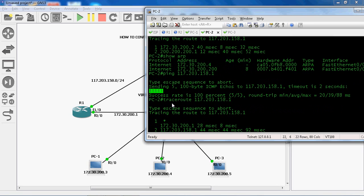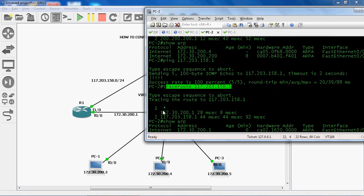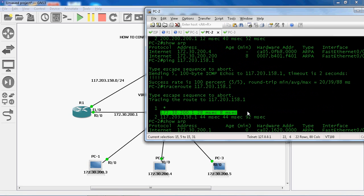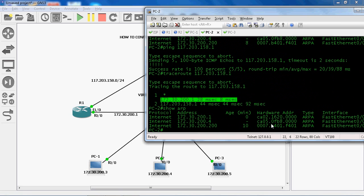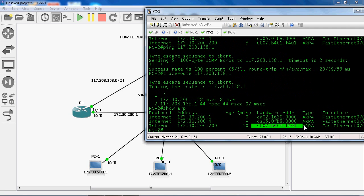The ping is successful. Here we can run traceroute, and it will now go to R1 router. Here we can see the virtual MAC address is R1's virtual MAC address. So even if the R2 virtual MAC address goes down, R2 router automatically takes over.